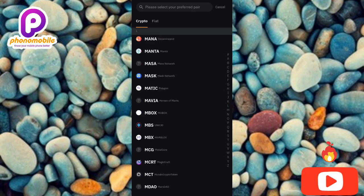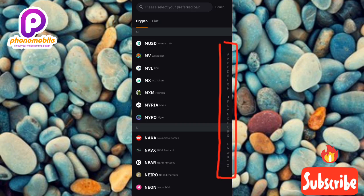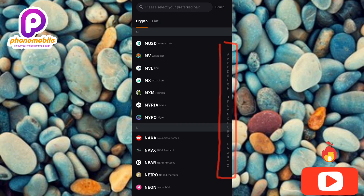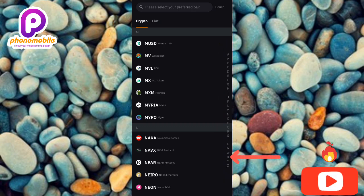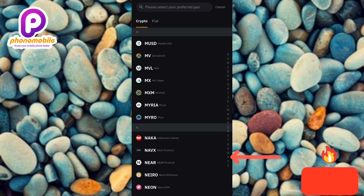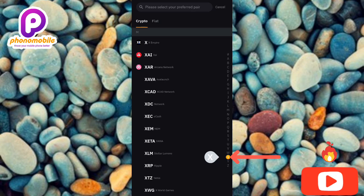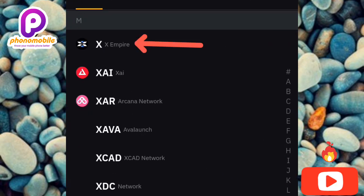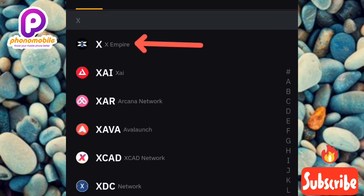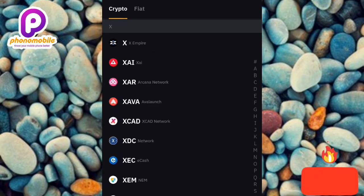Or you can simply use the alphabet list on the right-hand side — it goes from A to Z. Tap on X and it will take you to all the cryptocurrencies beginning with X. You can see X Empire at the top with its logo. Tap on it to select it.